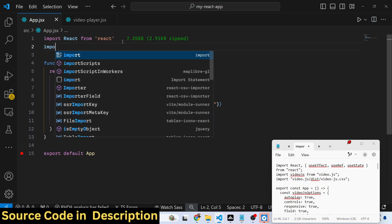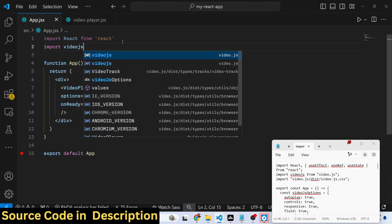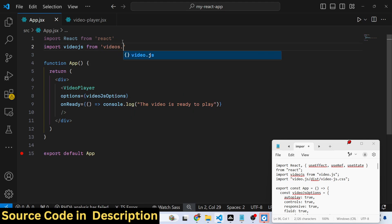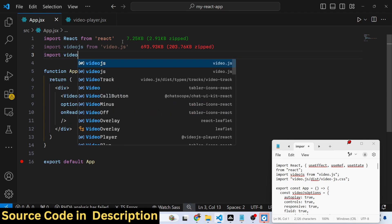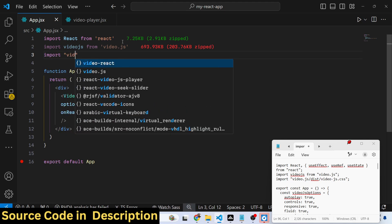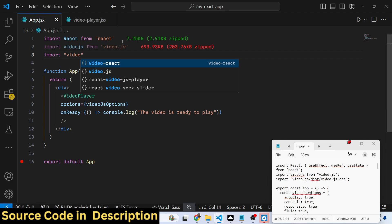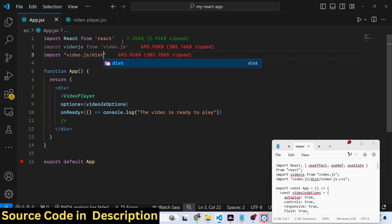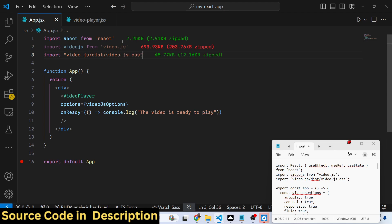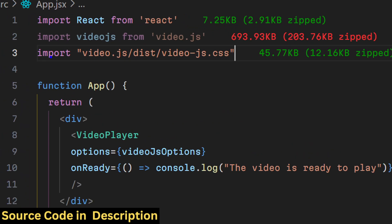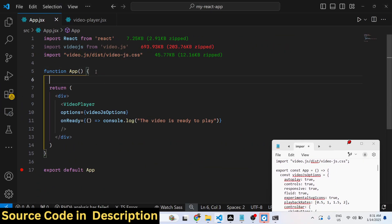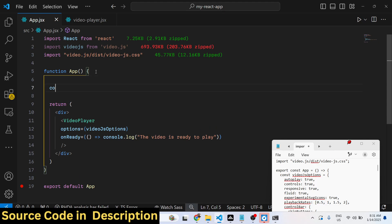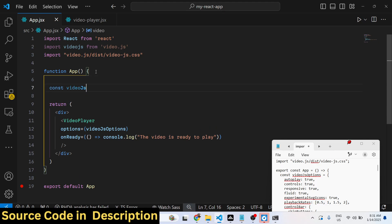Now we need to import some packages. At the top we need to import videoJS, which comes from the video.js package. We also need to import the CSS file from this plugin, which is contained inside dist/video-js.css. We import this at the top.